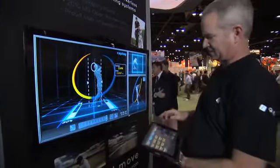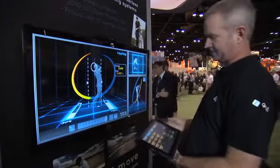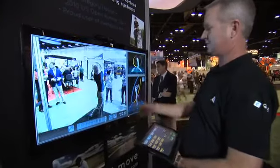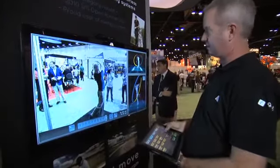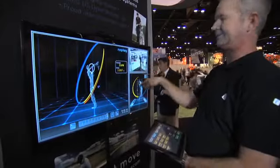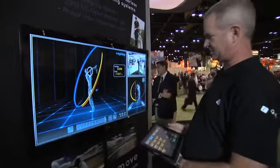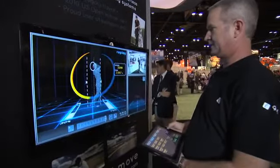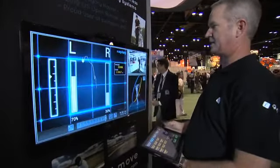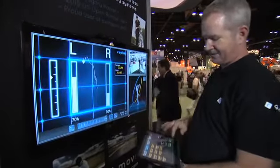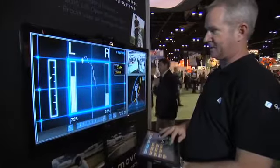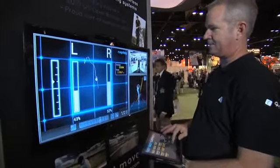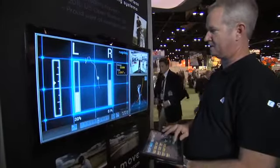We can change views here by clicking this button. If we want to see the video, all the different videos will change on each view. So if we want to see the center of gravity, we can see the center of gravity here and watch it move frame by frame throughout the golf swing.